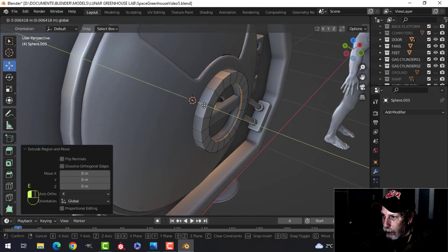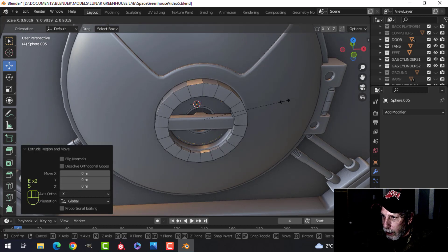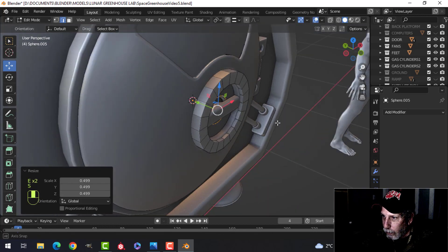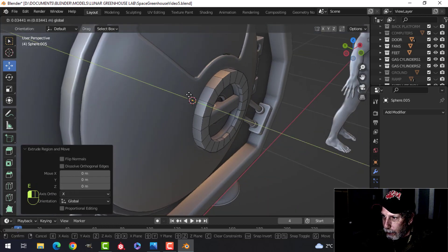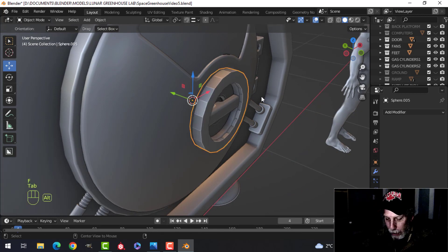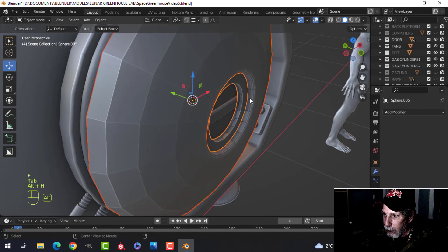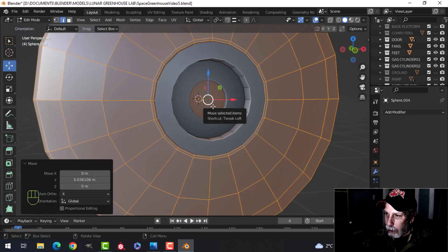I extrude it back, scale it in, extrude it back, F to make a face. Let's bring that stuff back there. Okay.